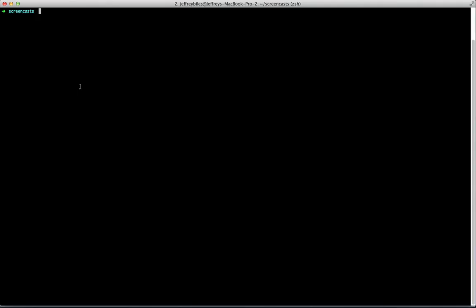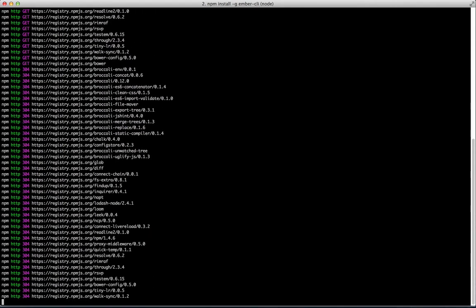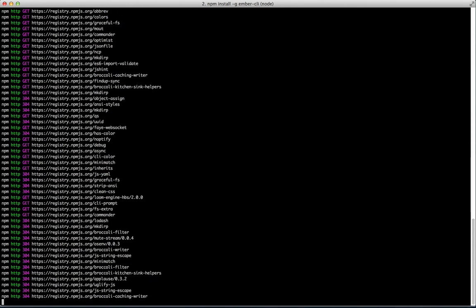The first step is to install Ember CLI. Do it through NPM, making sure to install it globally so we can access it on the command line.